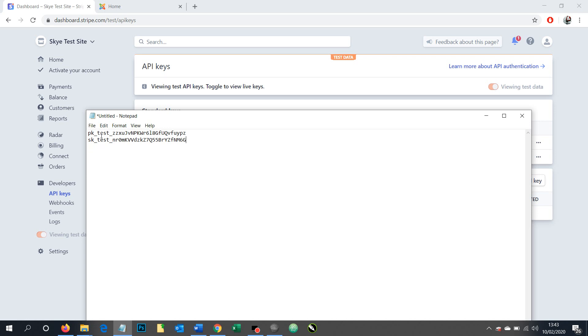Also it then says test and test showing that this is our test version. If you were to get the live version it would say live there in both cases for publishable and secret, which would confirm that these are live tokens that could be used for taking real money.